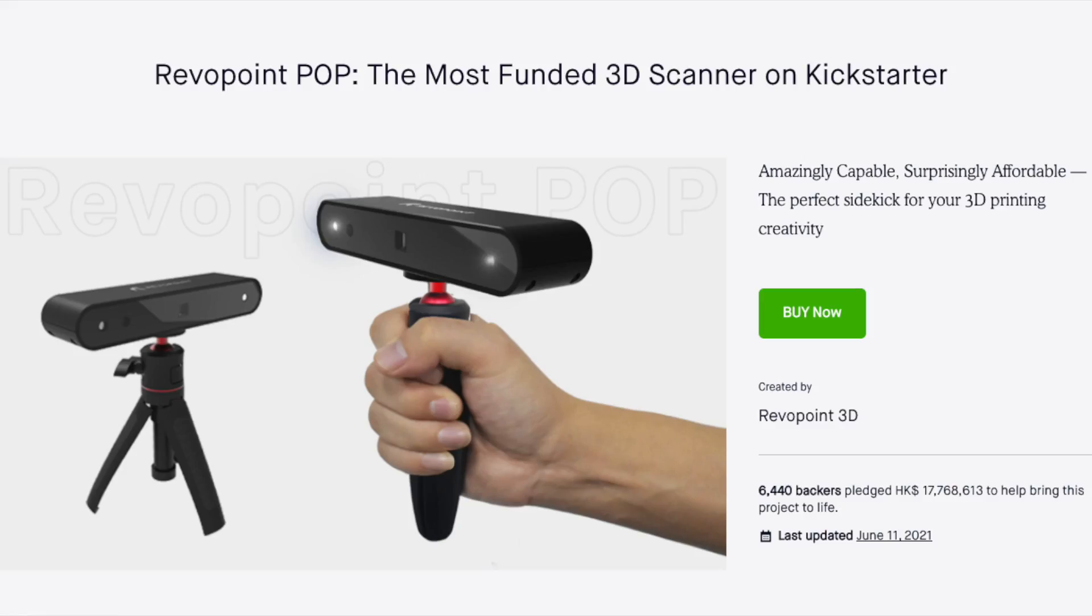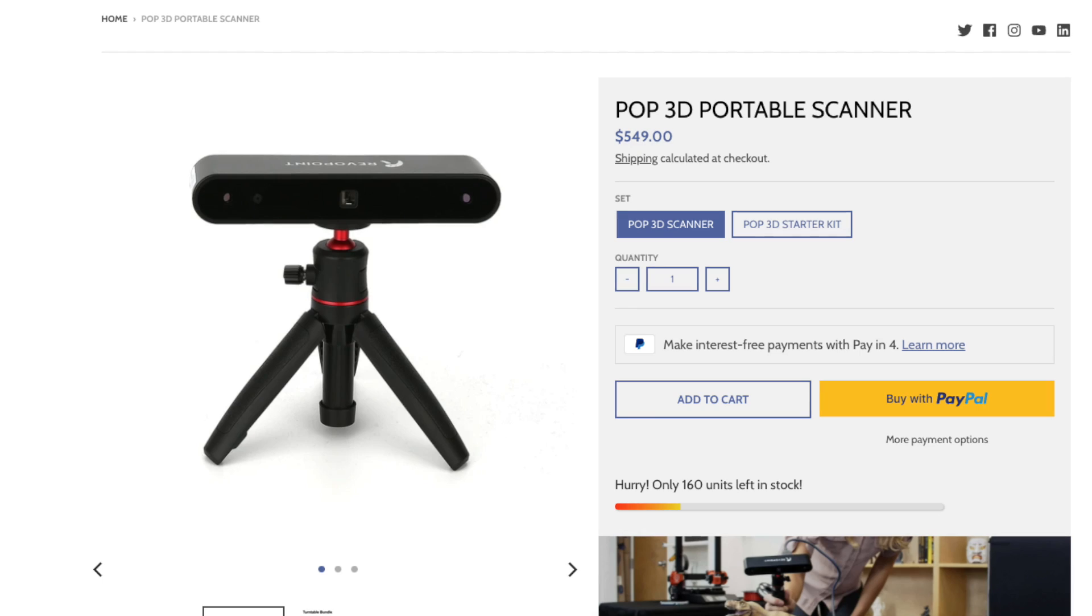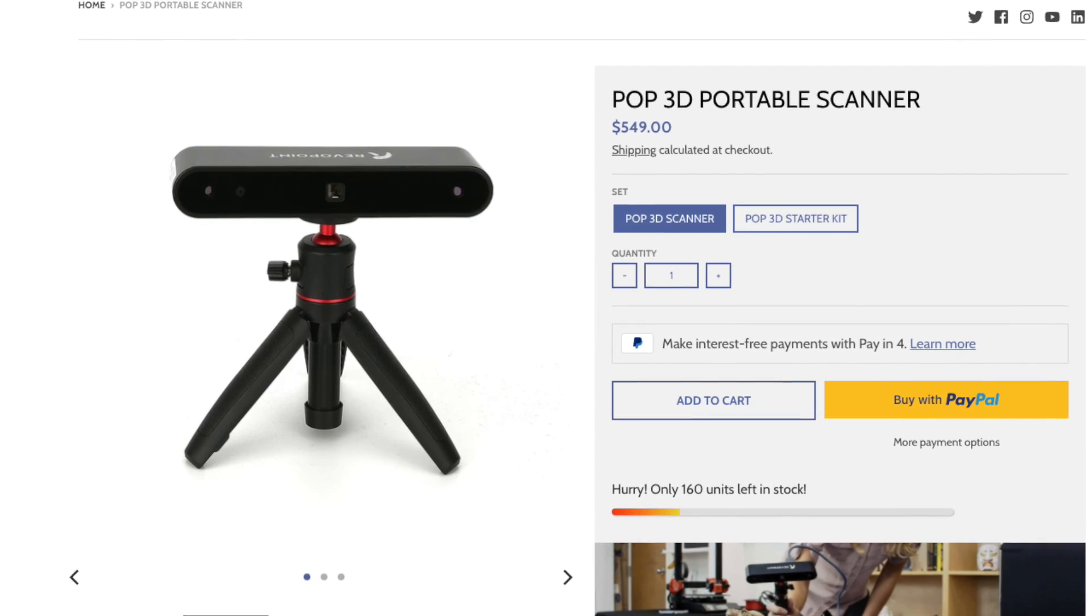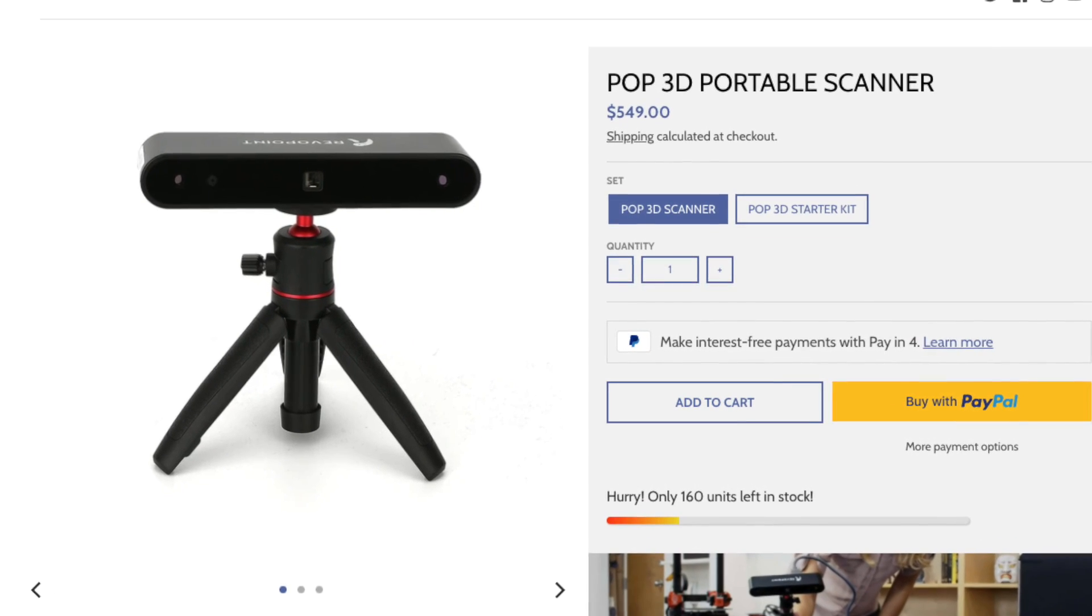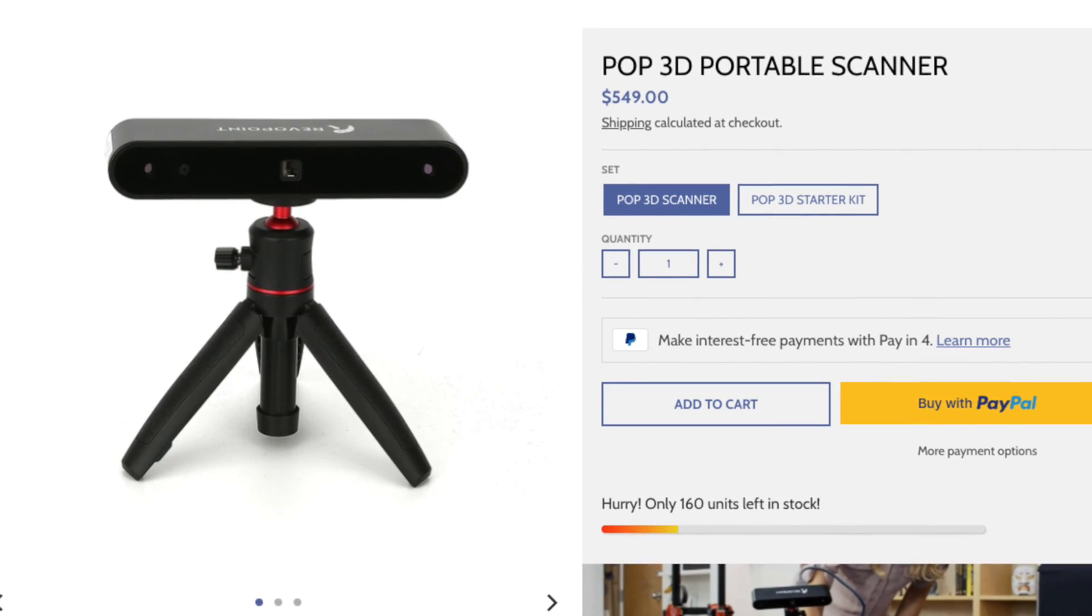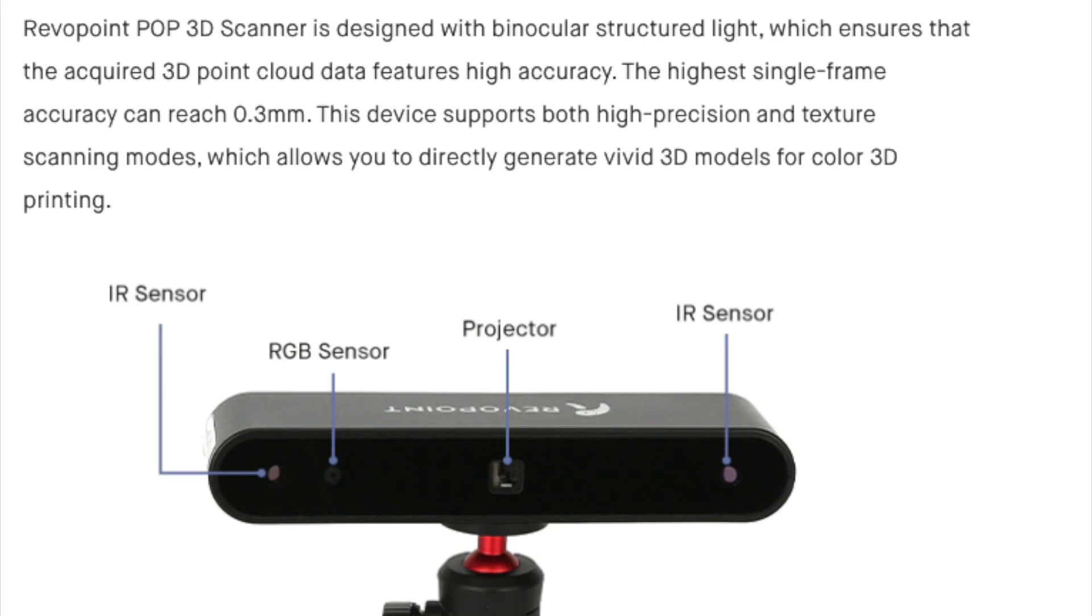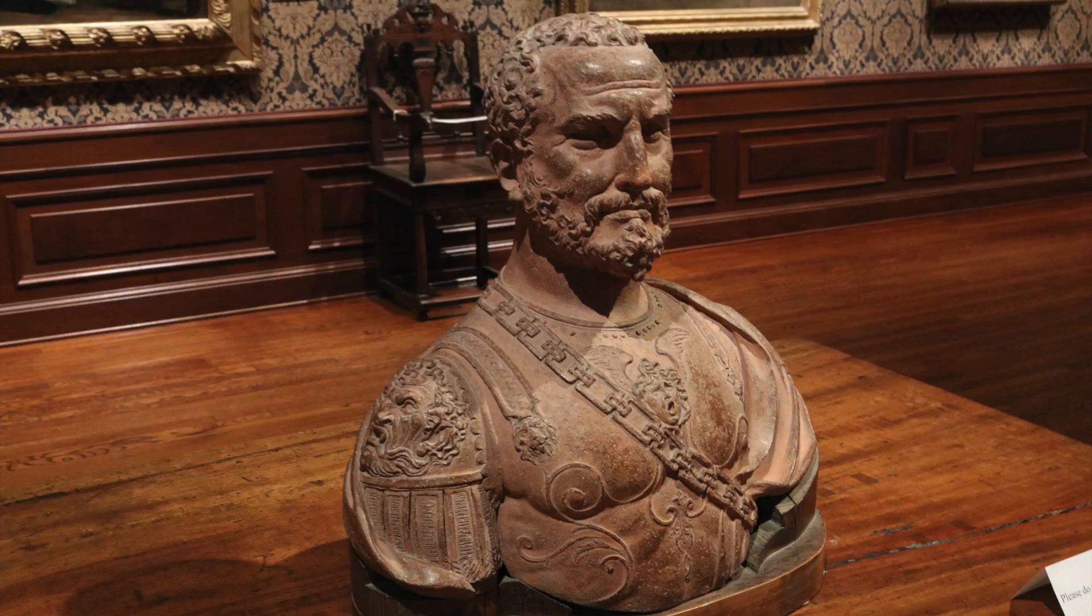The POP started off as a Kickstarter campaign that originally aimed to bring structured light 3D scanning to the hobbyist price range. It was fully funded and Revopoint has since gone on to sell the POP on their site. The POP is a structured light 3D scanner meaning it projects a grid of light onto an object and then uses two sensors to measure the distortions in that grid to determine the geometry of the shape.